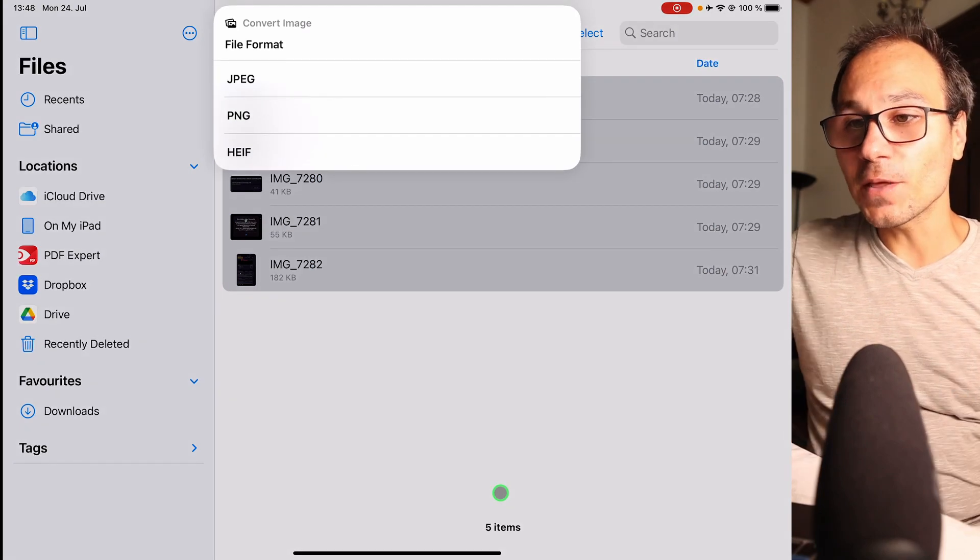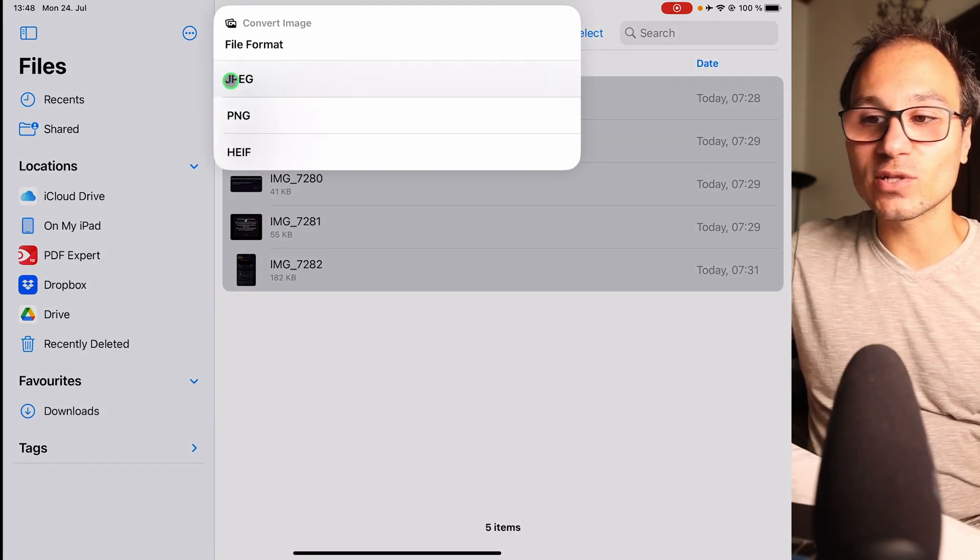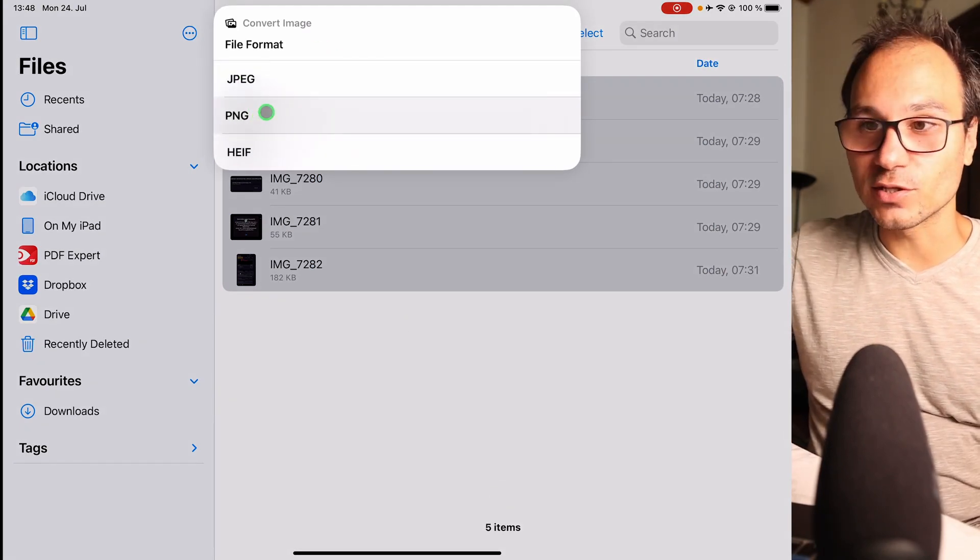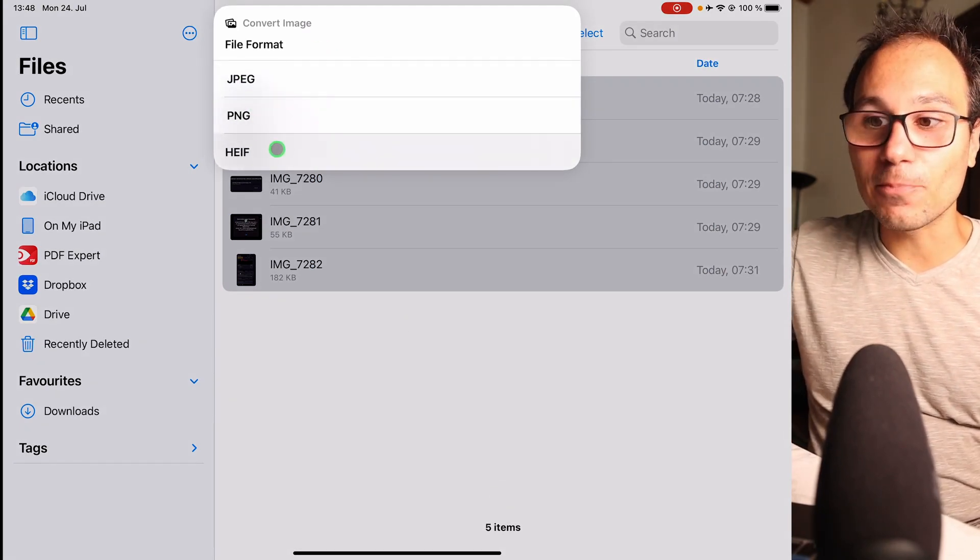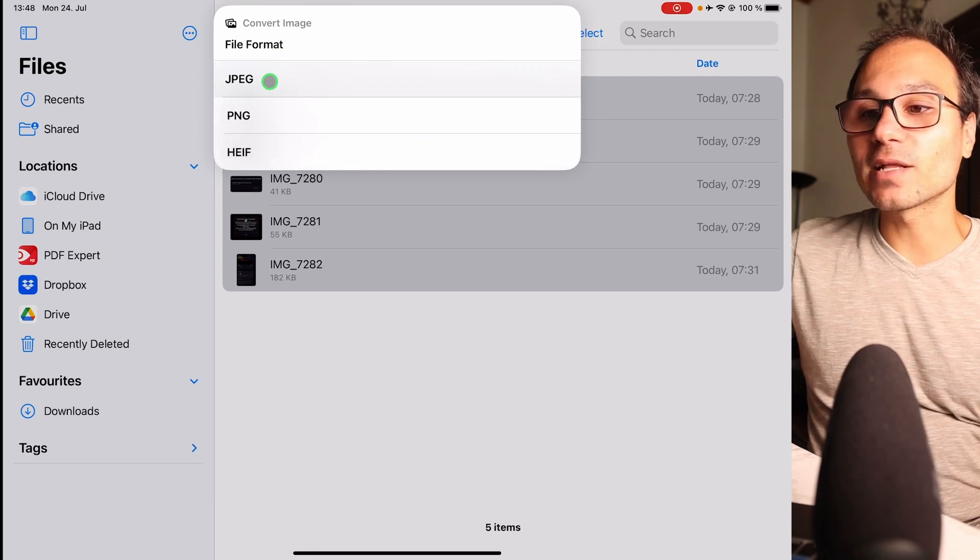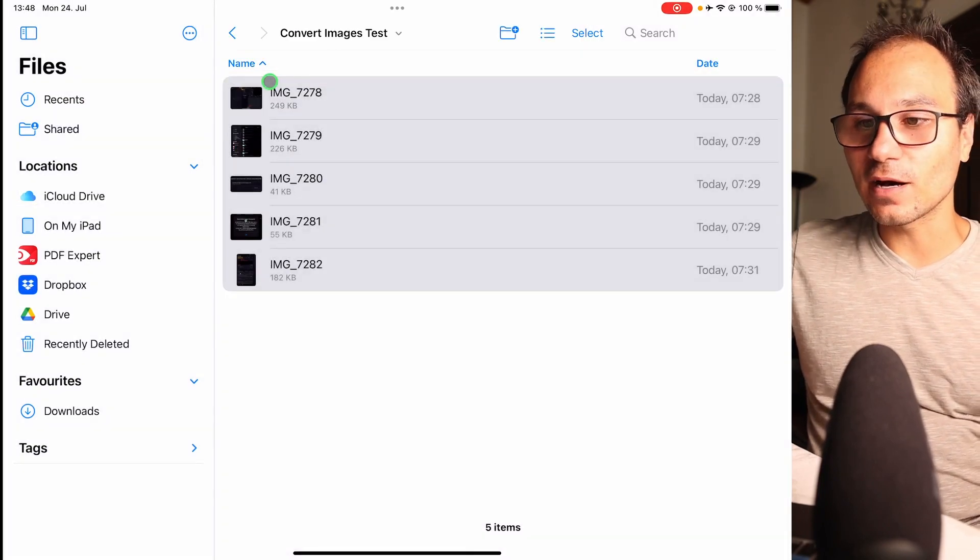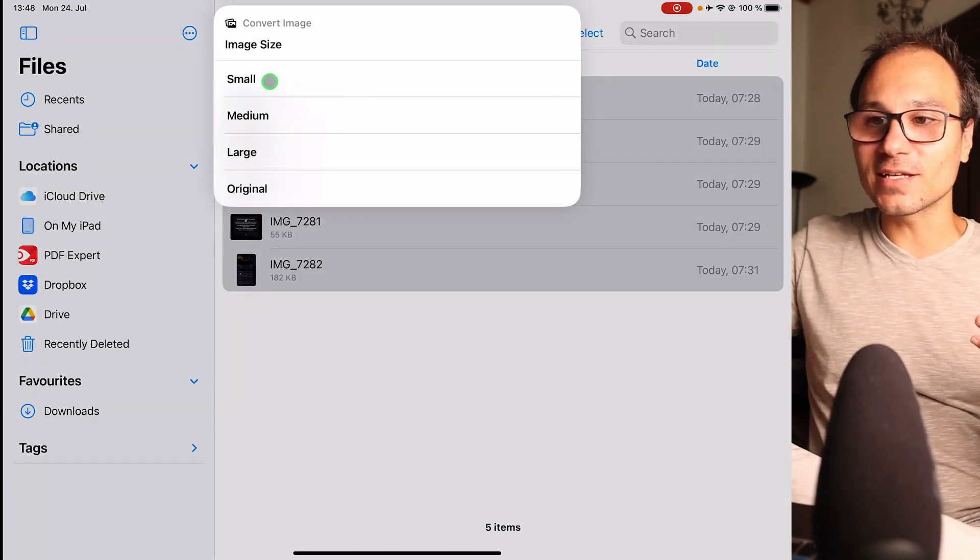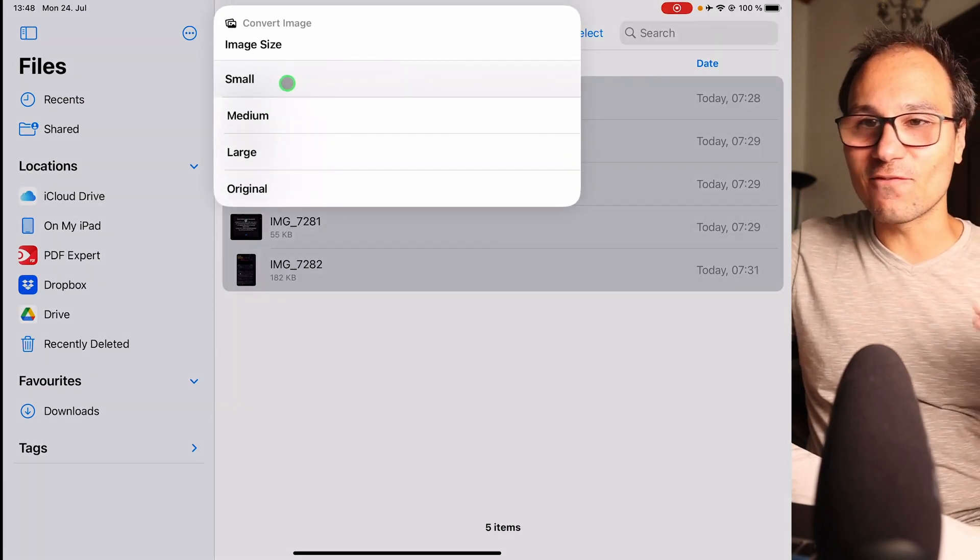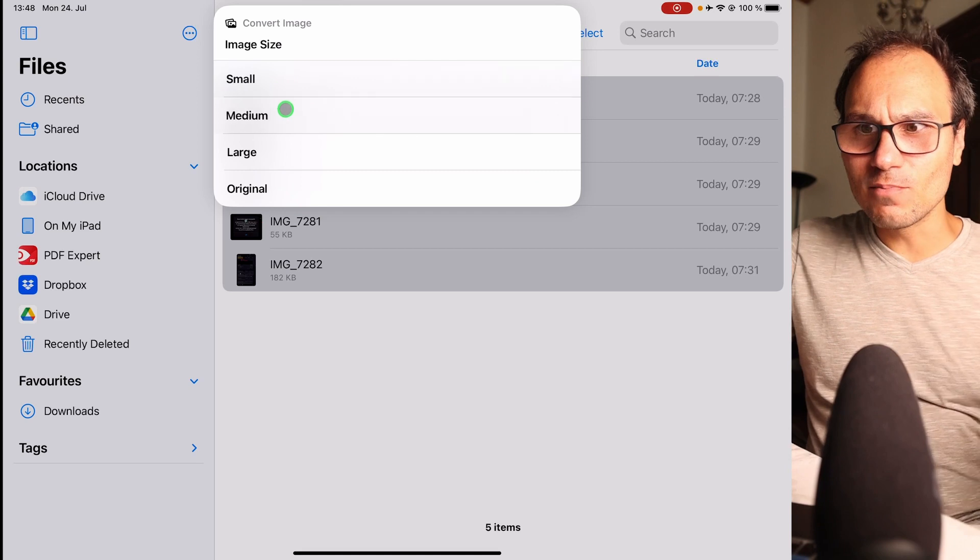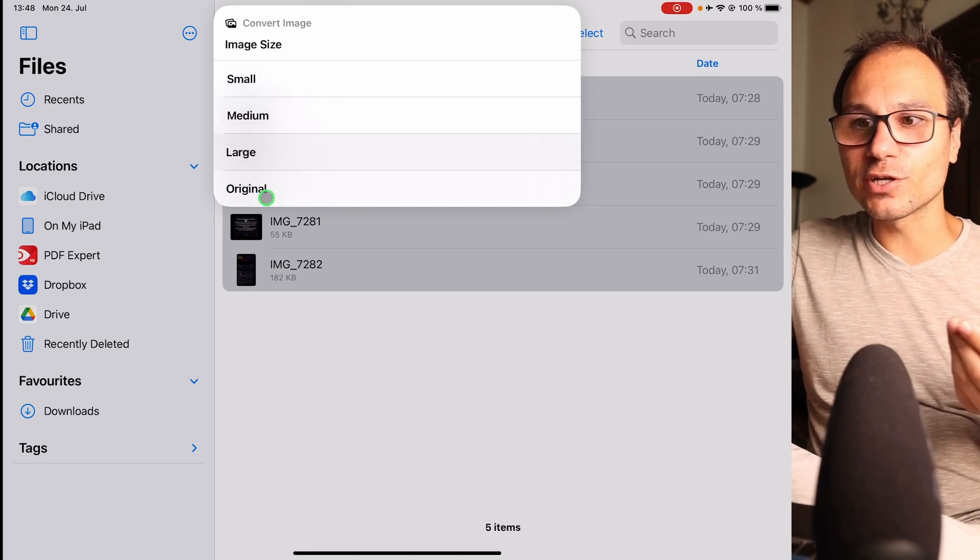Another cool thing is you can even say what kind of format you want: JPEG, PNG, or the Apple format here. But we'll now choose JPEG format, and then the cool thing is I can even say very small, medium, large, or original.